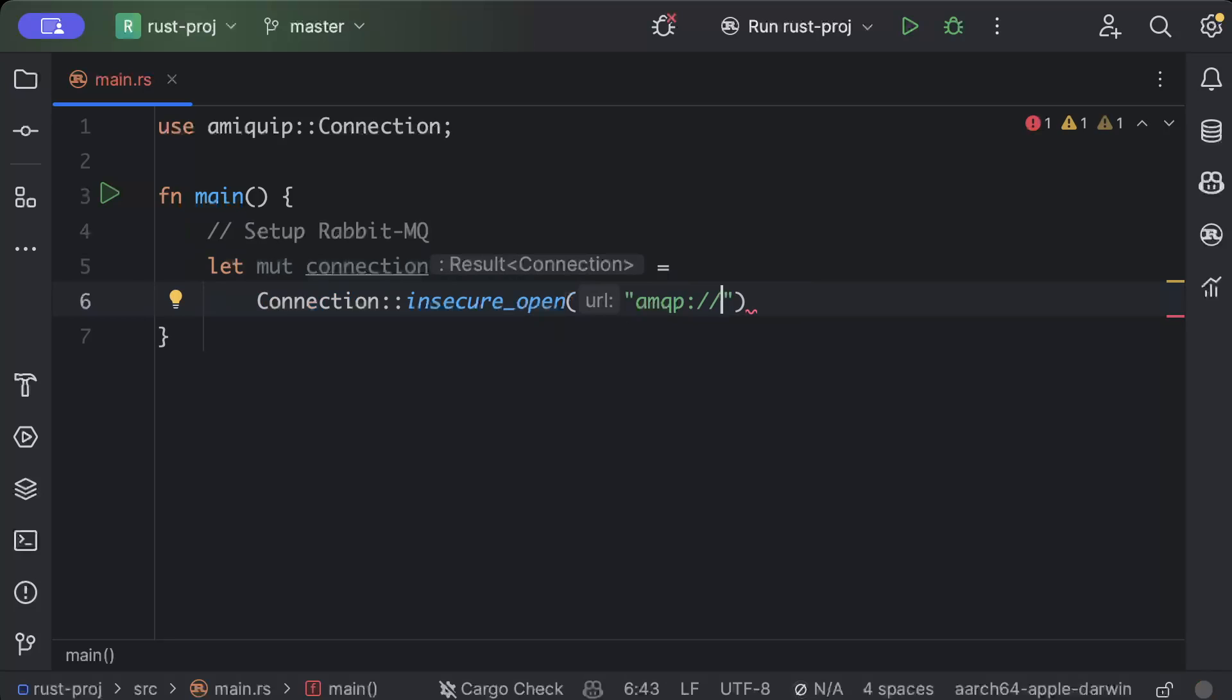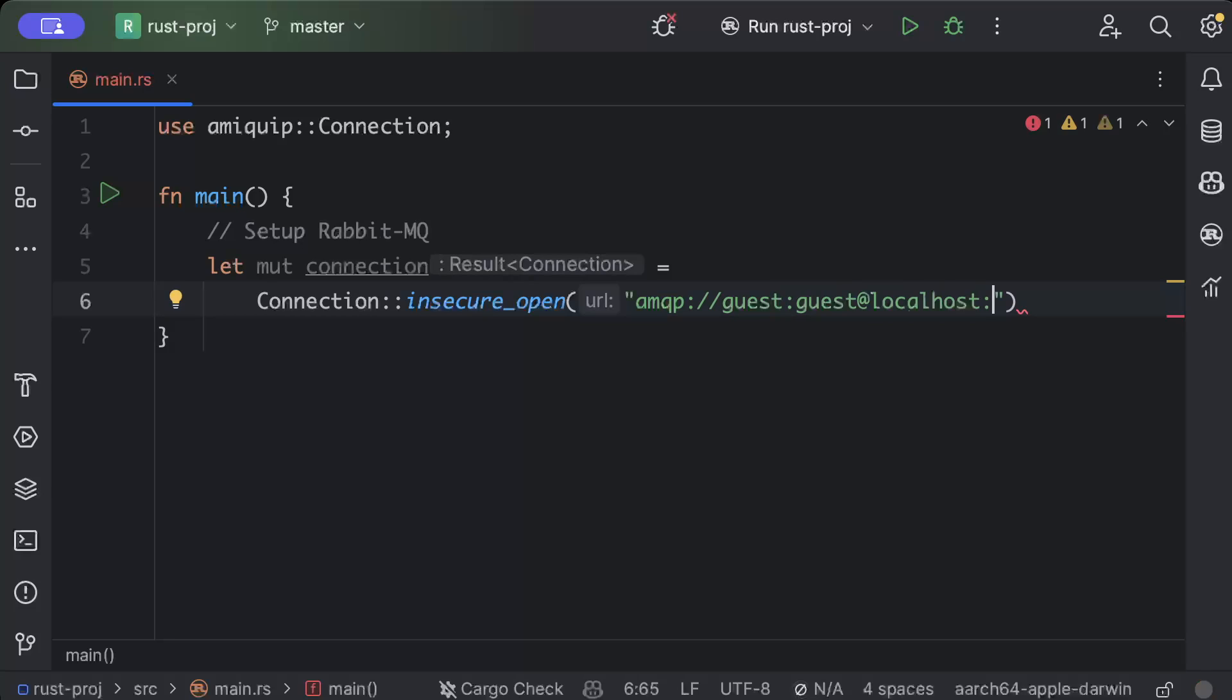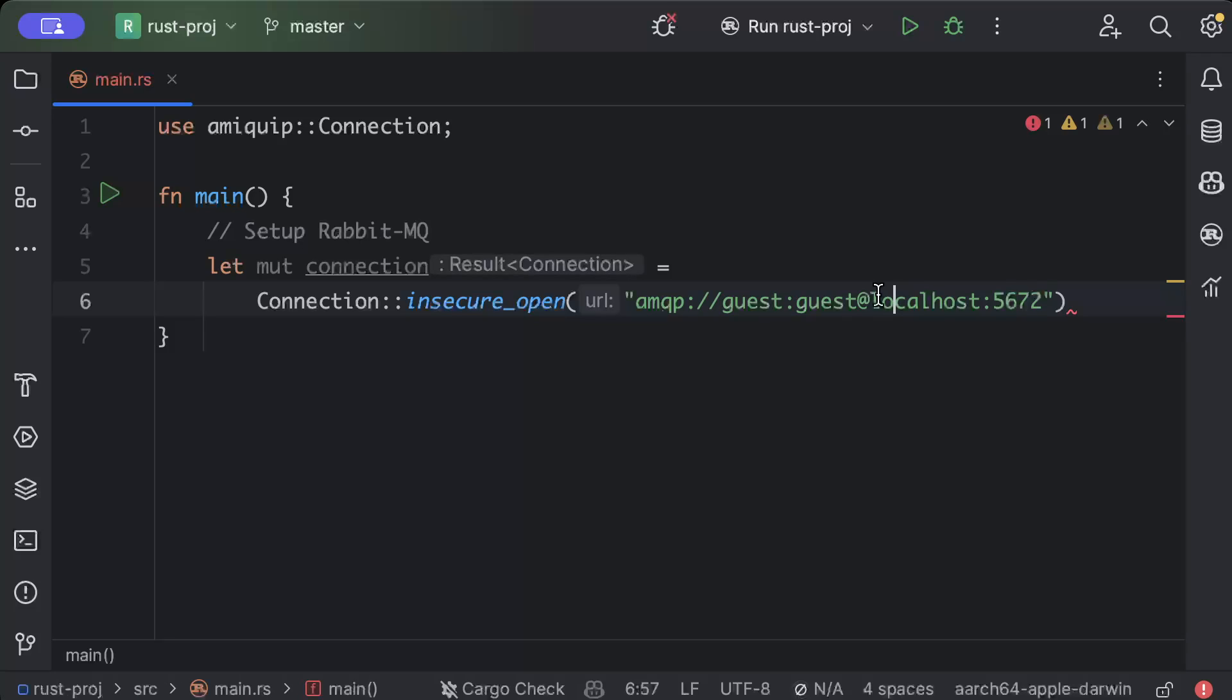So you can set up this connection according to where RabbitMQ is running for you. For me it's on localhost and I have not created any explicit user with any password. So I'll just use guest guest as the default user and it's on localhost and the port is 5672.